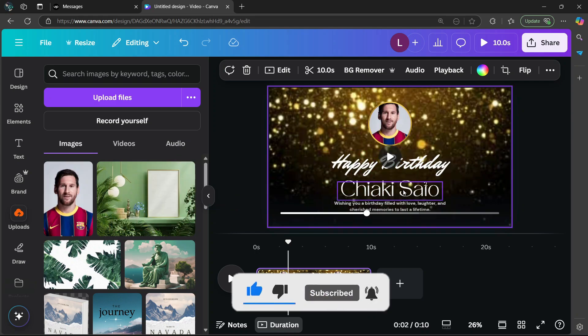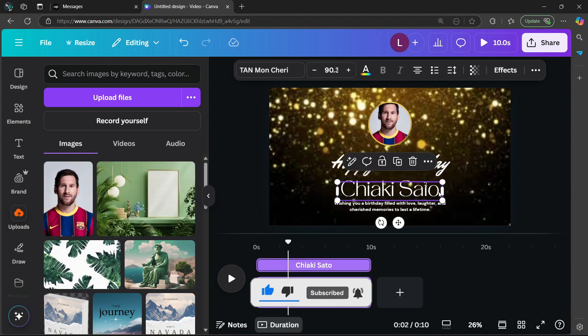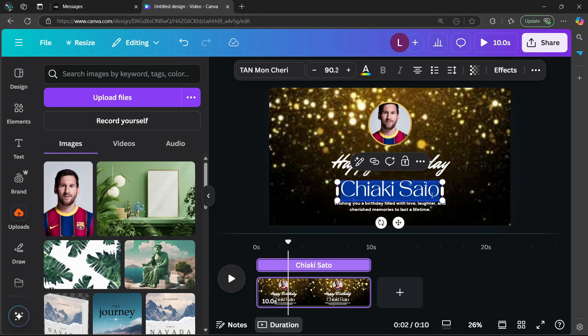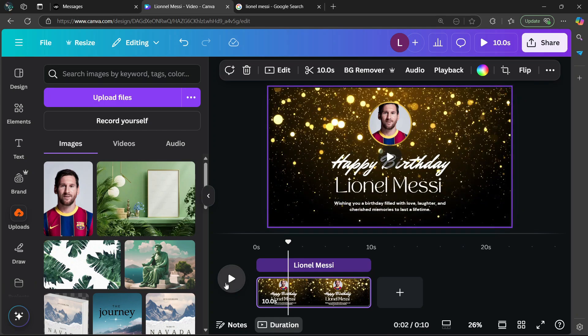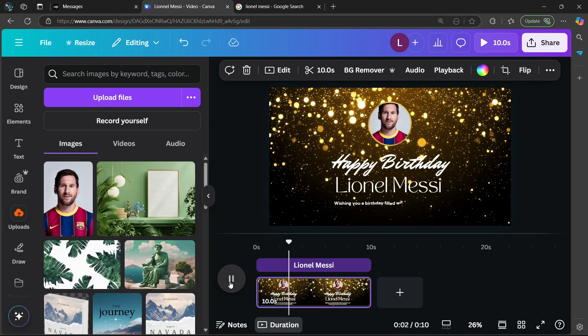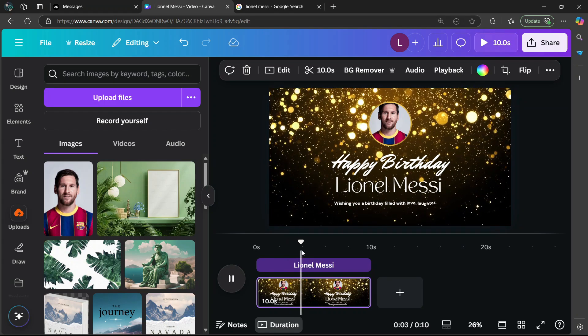You can also make some other changes — you can also change the text. Then we can just start playing the video to see how it looks.